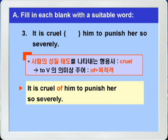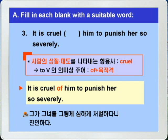'It is cruel of him to punish her so severely.' 그가 그녀를 그렇게 심하게 처벌하다니 잔인하다. 이런 말이 되겠습니다. 다음 4번으로 가겠습니다.